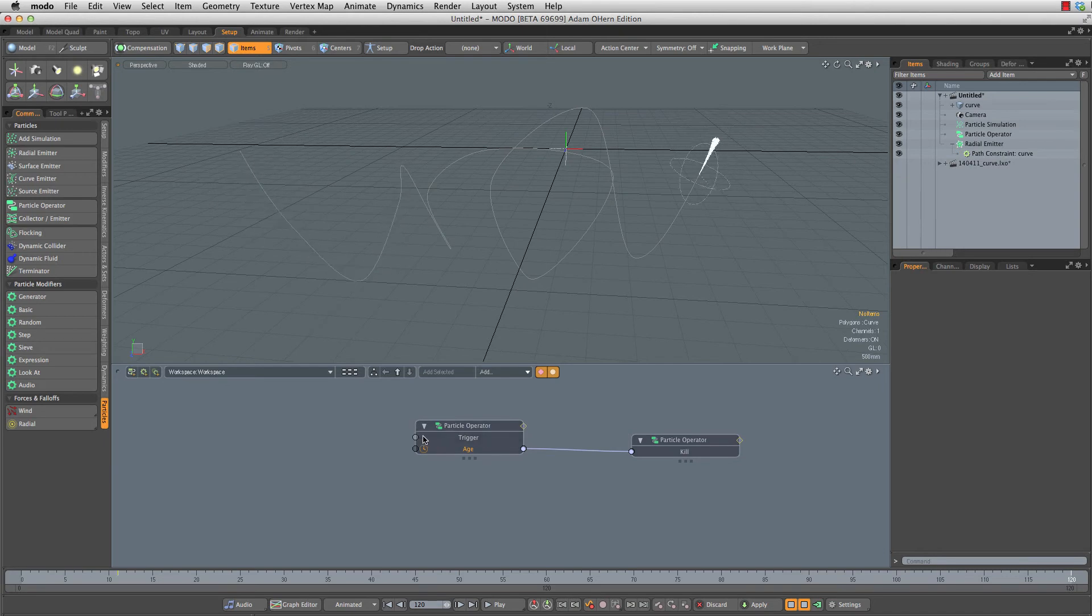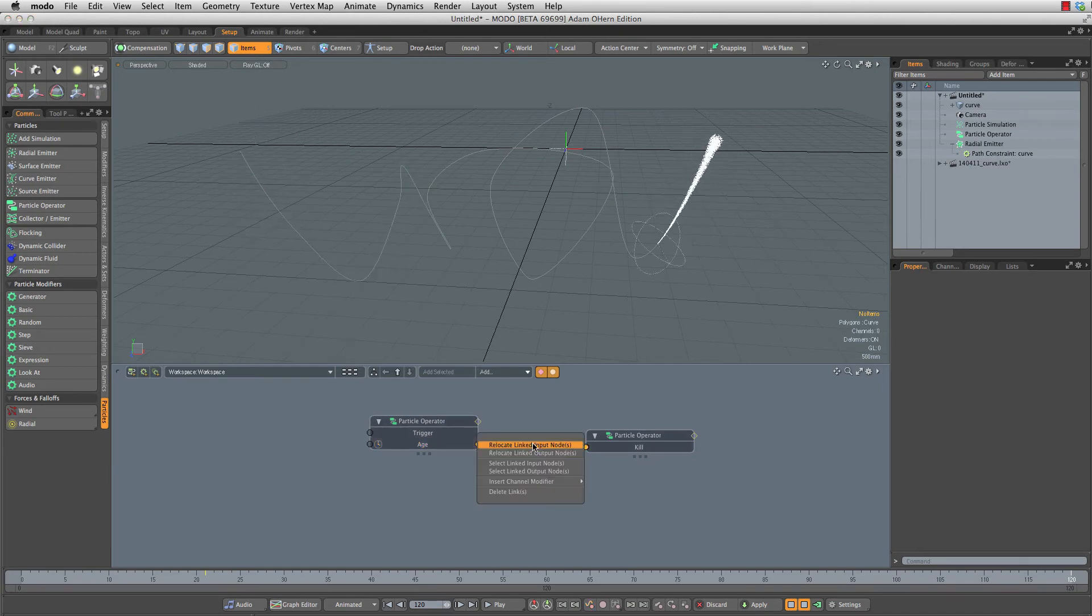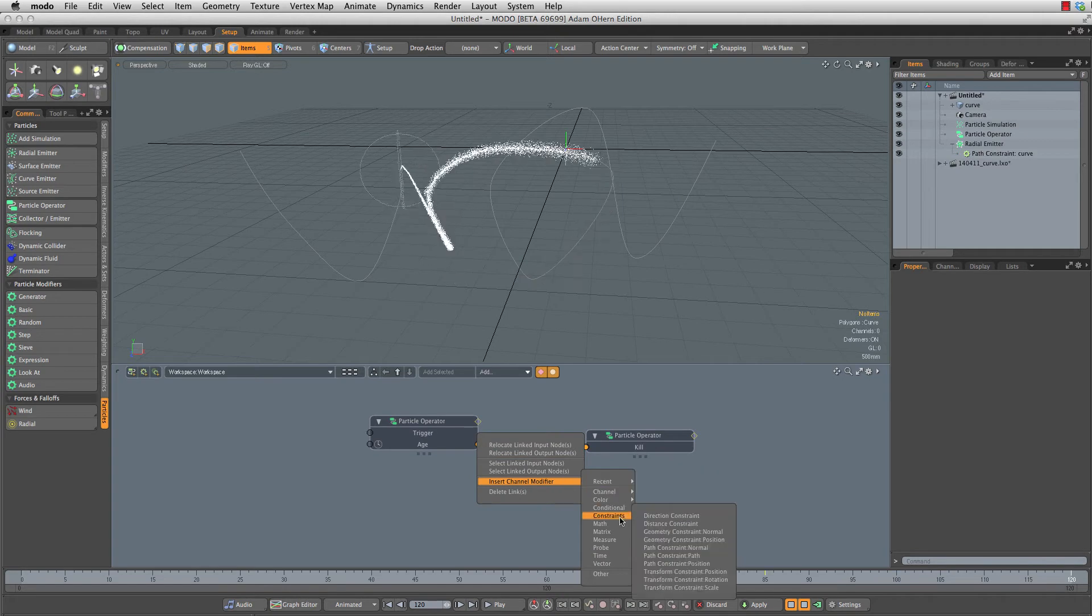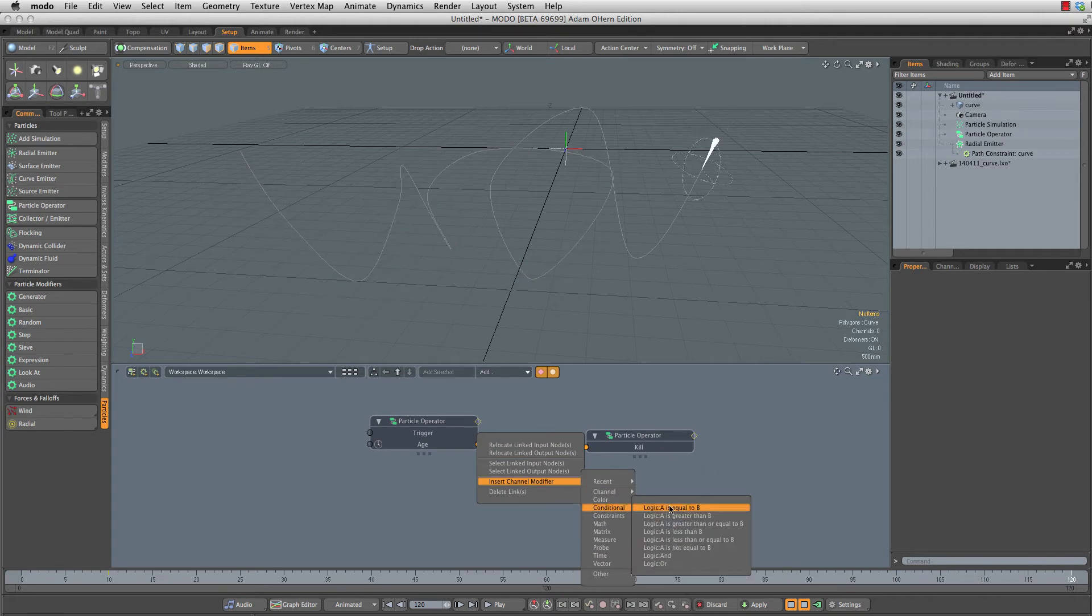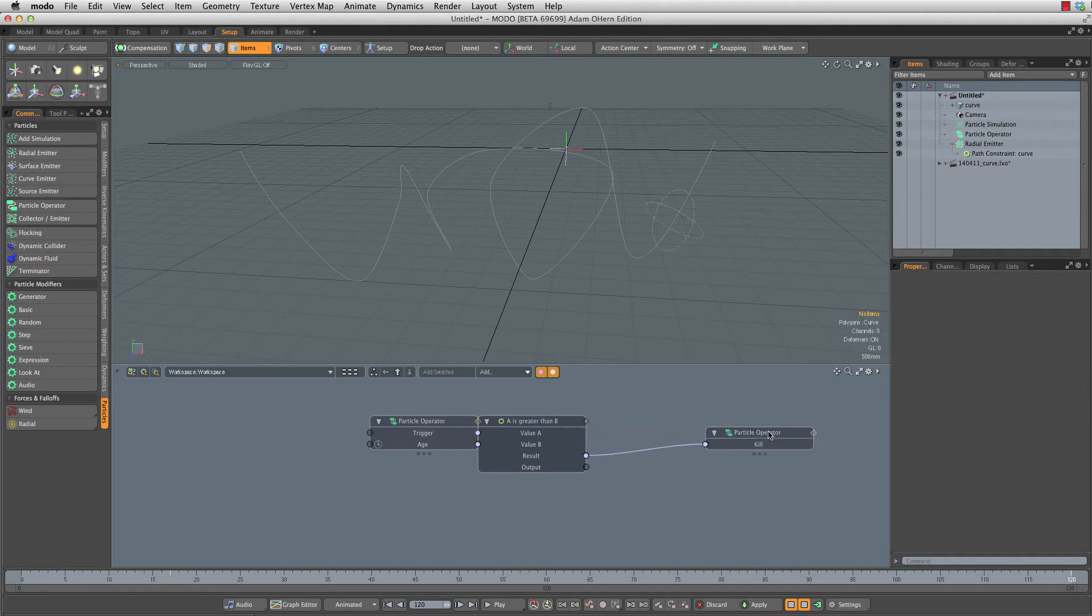Now that is clearly too soon. So let's right-click this connector, insert channel modifier, conditional logic A is greater than B.